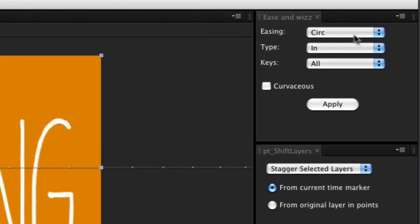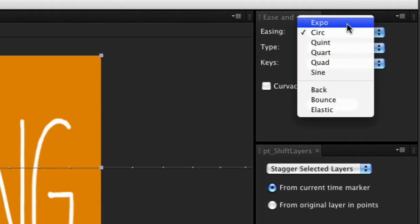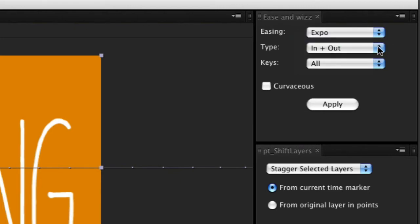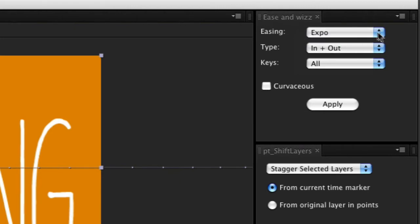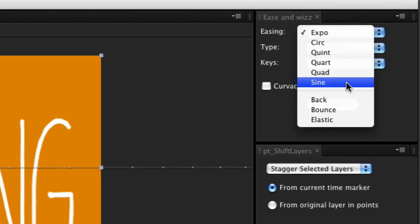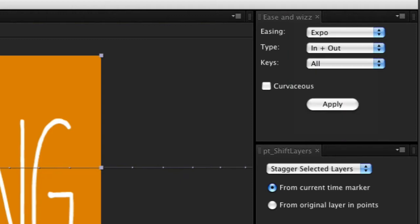So this is the EaseNWiz palette. Obviously this is assuming you've installed it and everything's working nicely. There's a separate installation video available on the website. So you've got easing types up here, which are arranged from the most dramatic to the least dramatic. Sine pretty much looks like the default Easy Ease that After Effects uses. Expo is like a very gradual kind of acceleration and then hardcore fast velocity. And it's a really cool effect and I use it all the time. So let's try that one.